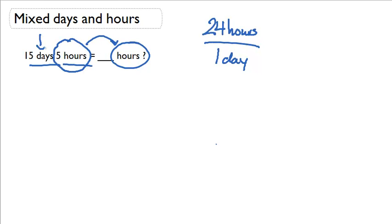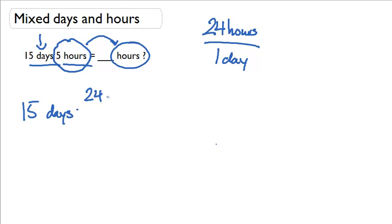What we really need to do is convert 15 days into hours. To do so, I need to start out with 15 days and multiply it by my conversion factor to get rid of the days unit.